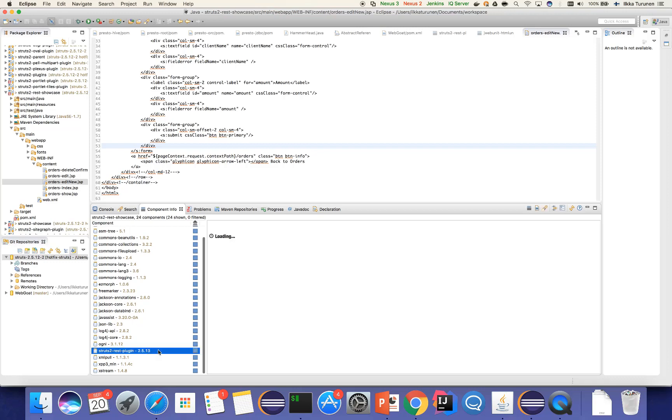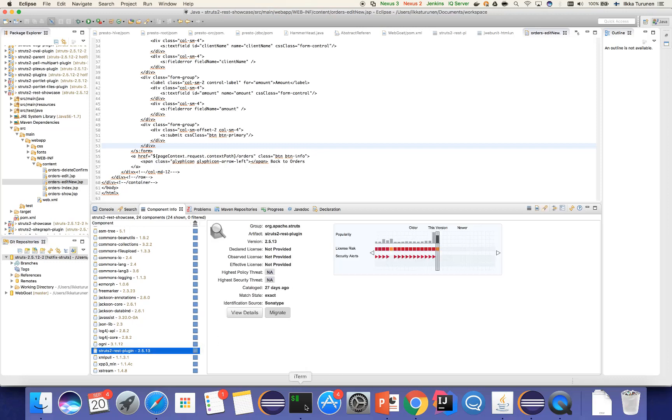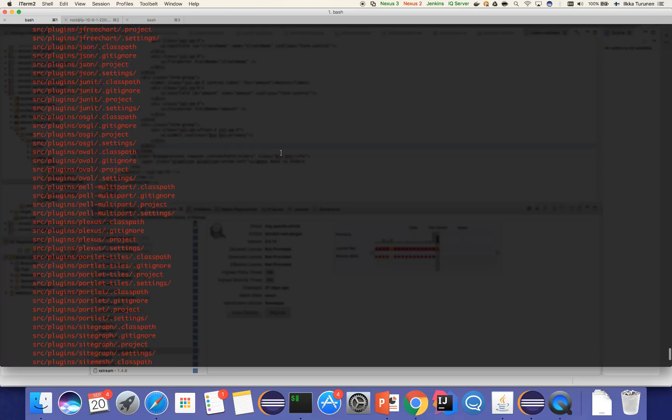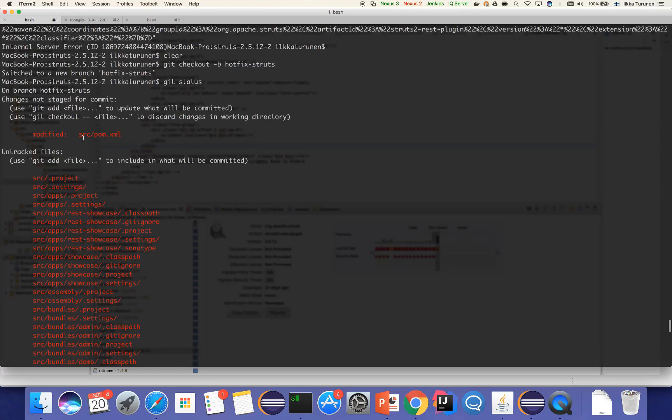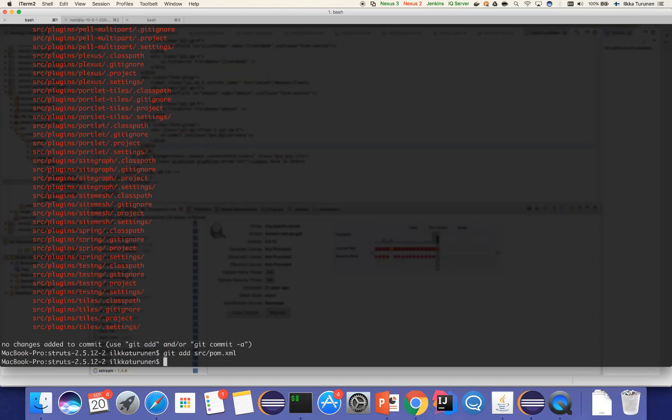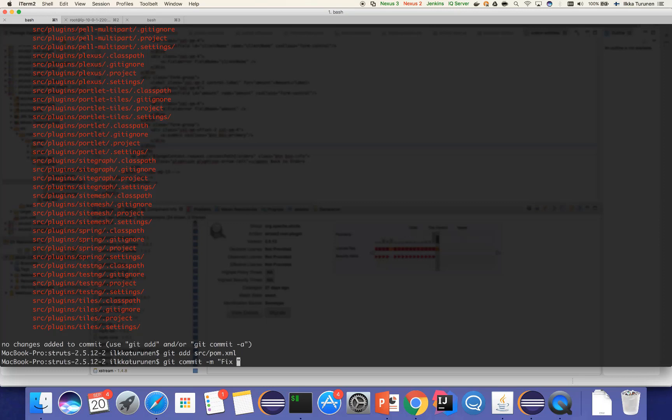If we go back into my version control, we can see that the project POM file has automatically been modified. So let's go ahead and add this and commit it to our version control: fix CVE-2017.